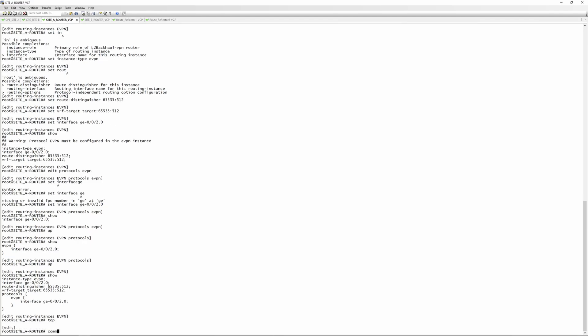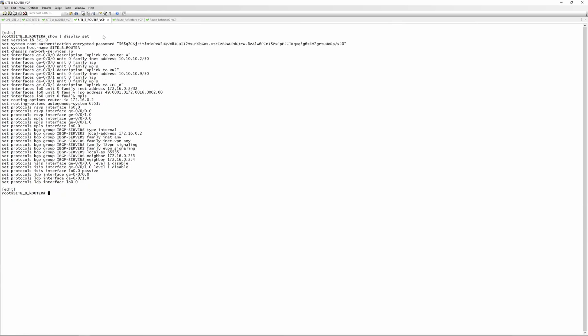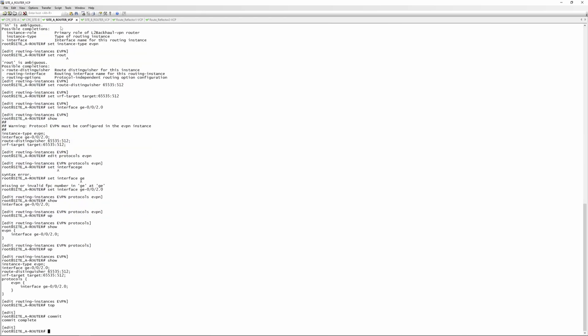If we've done everything correctly, we commit the config and it goes through. We then replicate all this config onto site router B — I'll just copy and paste it, load it with 'load set terminal', and commit.